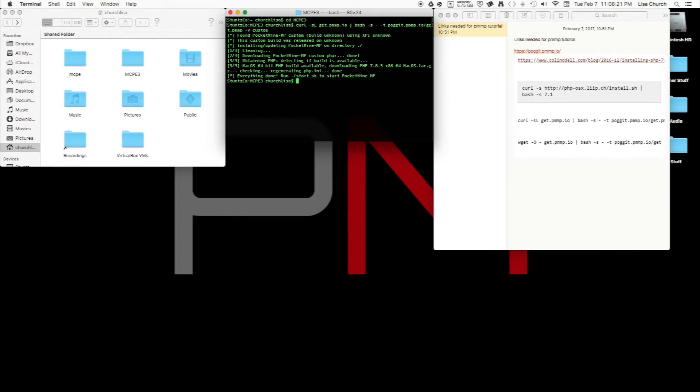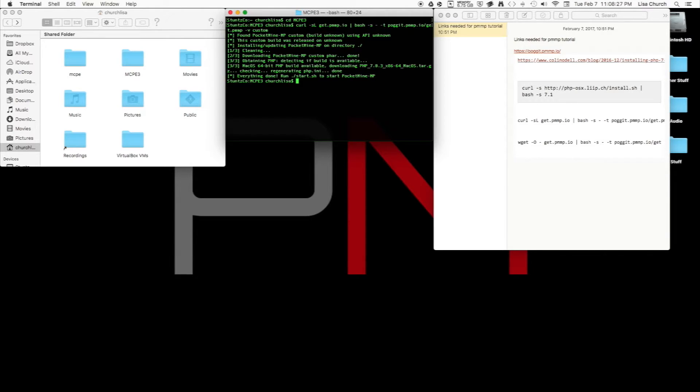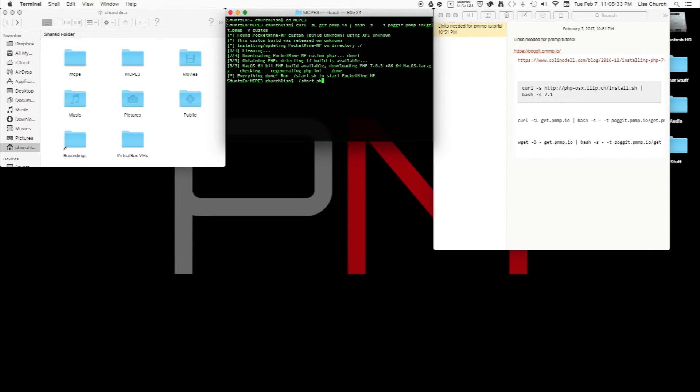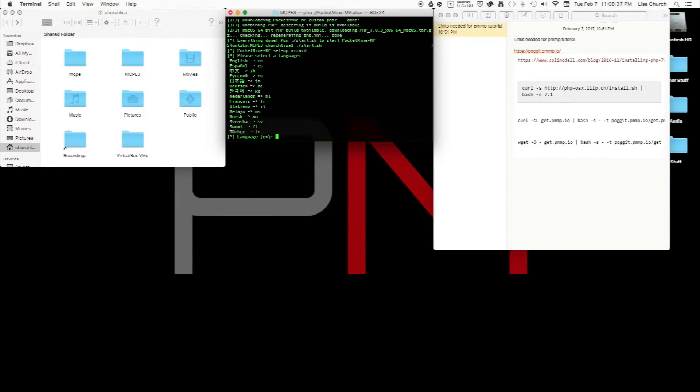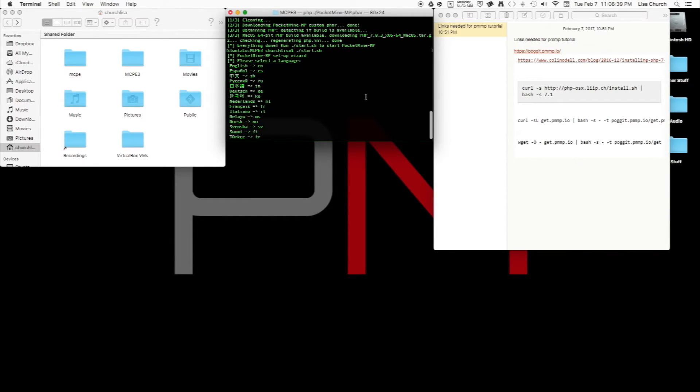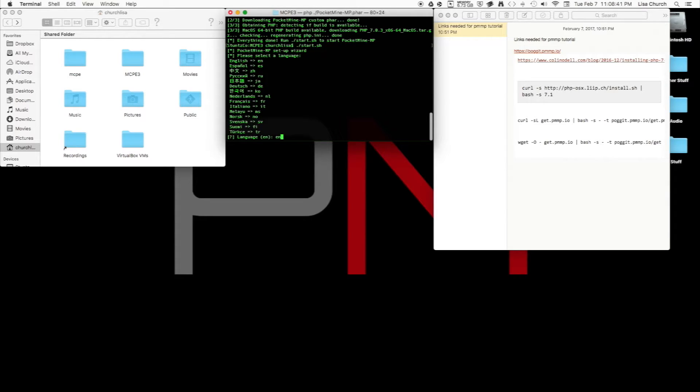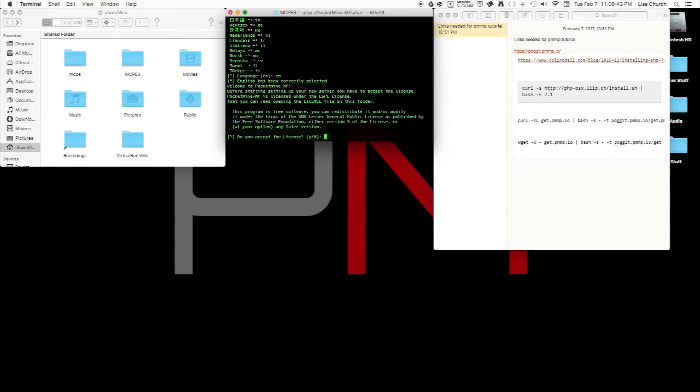It found my build, so everything's done. I'm going to type in ./start.sh to set up my server and we should be good to go. As soon as we set it up, it'll start running. The installation process is extremely simple.